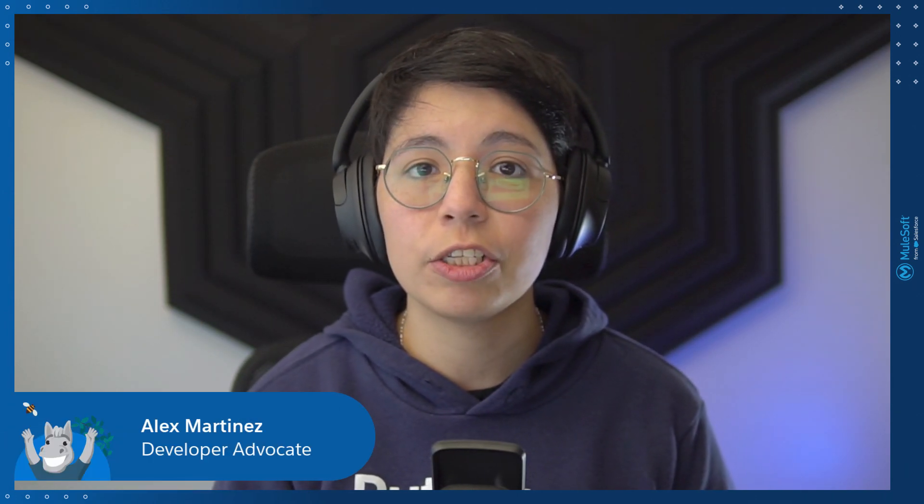Hello everyone. My name is Alex Martinez. I am a developer advocate at MuleSoft. And in today's video, we're going to learn how to implement our Async API specifications using AnyPoint Studio. Let's get started.